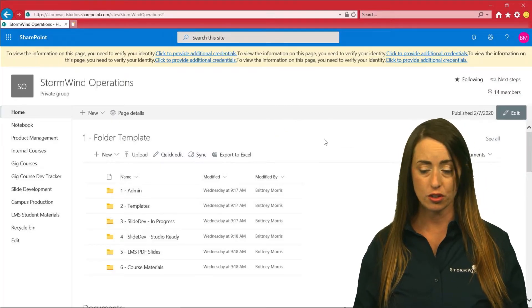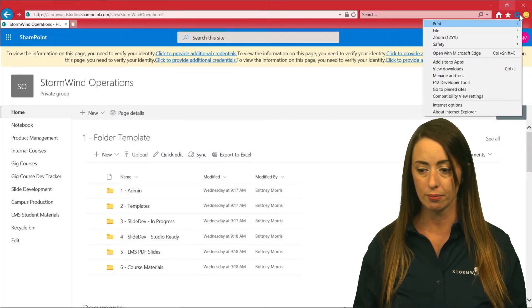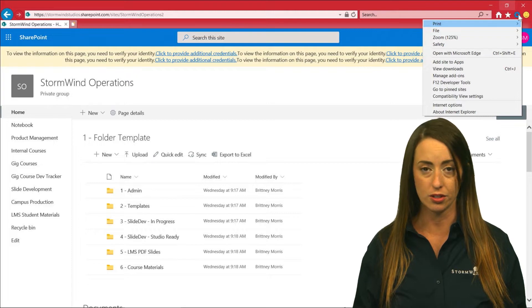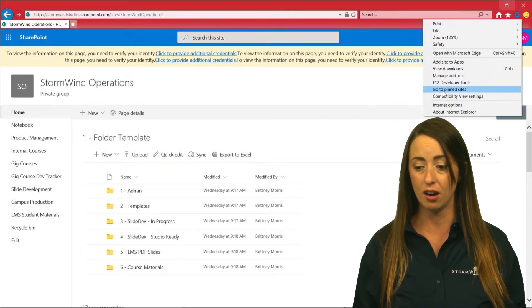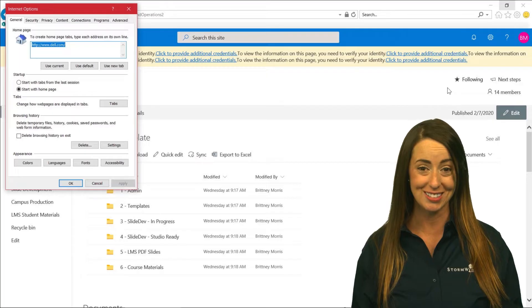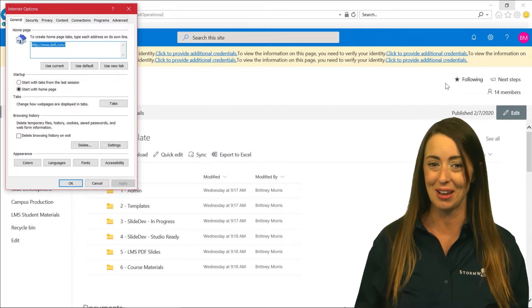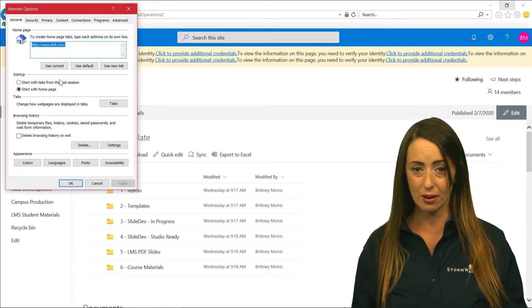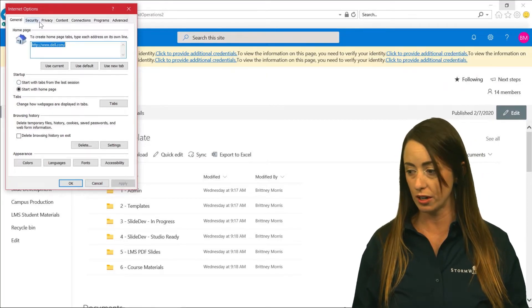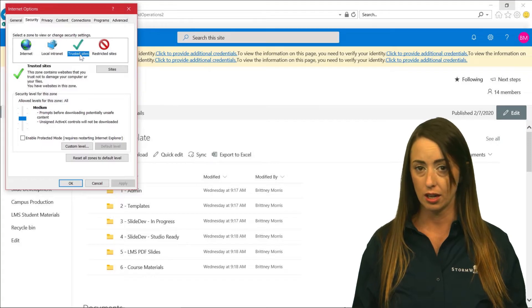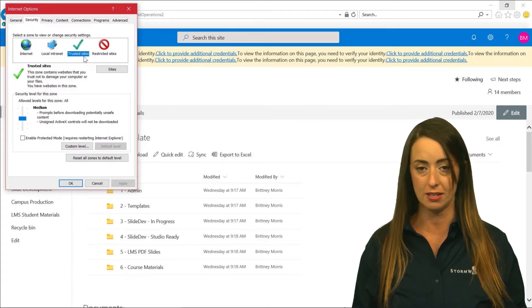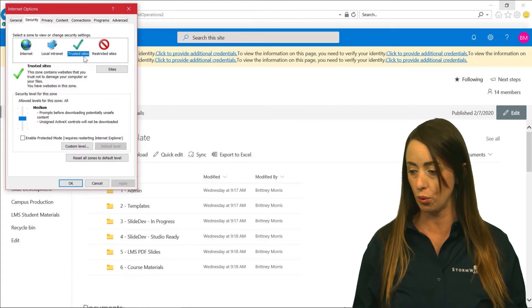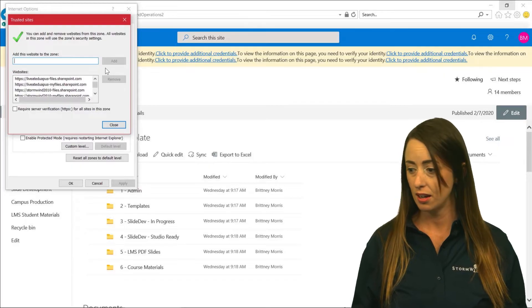What you're going to do is go to your toolbar on the top right-hand corner. You're going to click on Internet Explorer, Internet Options. Once you're in Internet Options, you're going to go to your security section. It's going to automatically highlight trusted sites. That's what you want. You're going to click on Sites.